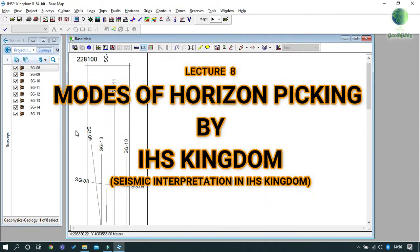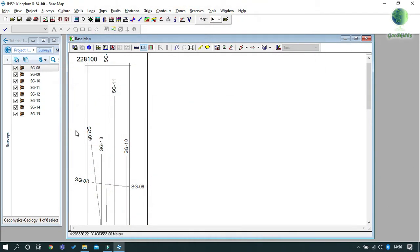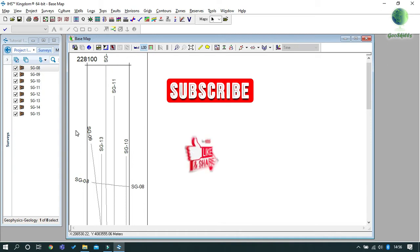Hello, welcome to our tutorial series on Arches Kingdom software. Today I will show you how to do horizon picking in seismic interpretation. But before starting, please hit the subscribe button to support our channel and don't forget to like and share our videos.